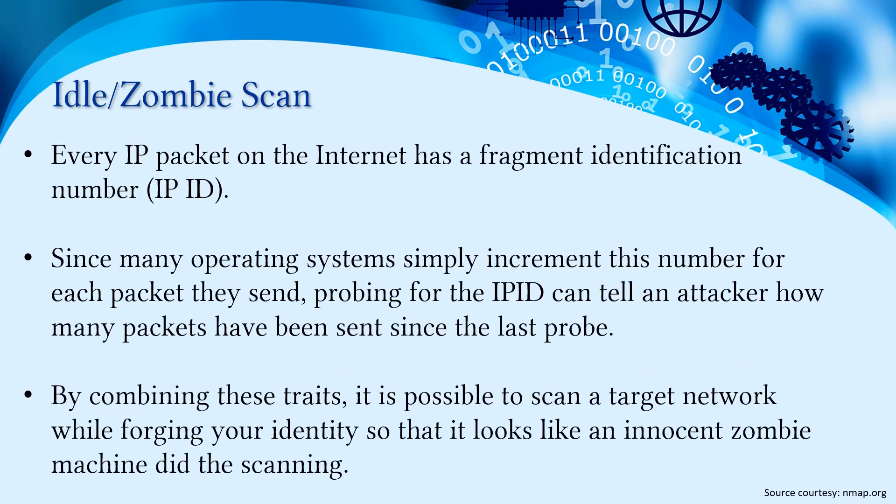Every IP packet on the internet has a fragment identification number called the IP ID. Since many operating systems simply increment this number for each packet they send, probing for the IP ID can tell an attacker how many packets have been sent since the last probe.